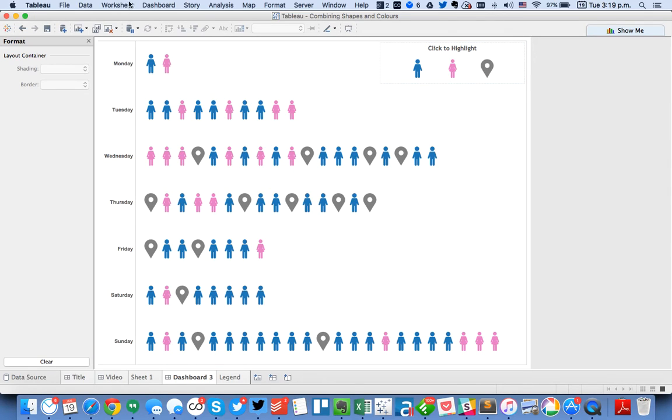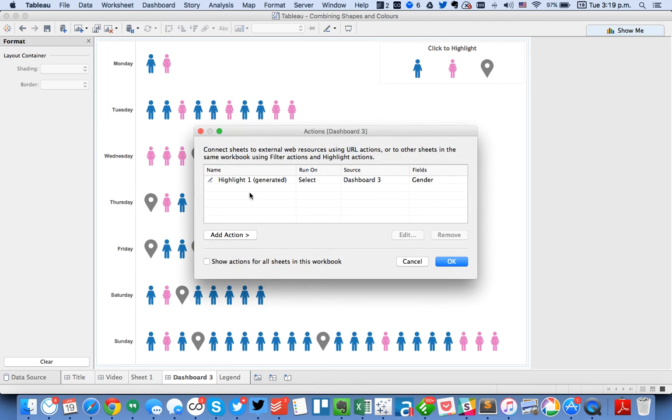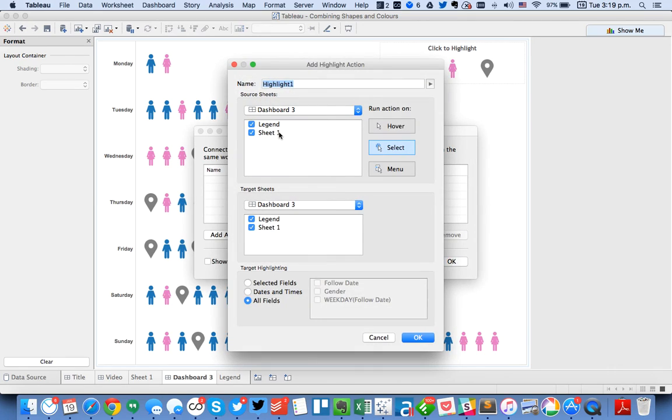Okay. So the last step then is to actually add a dashboard action. So I'm going to remove this action, add a highlight action. That previous action you saw was the one that got turned on by clicking the highlight on the shape.